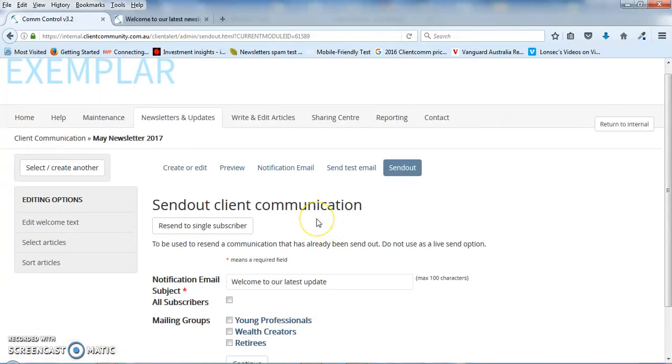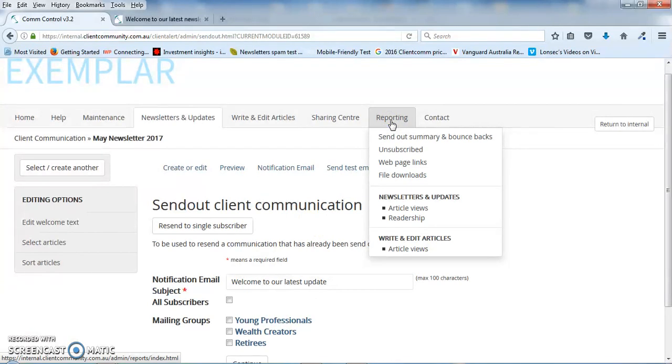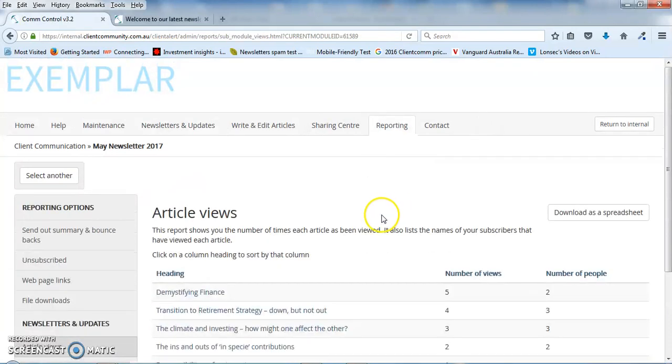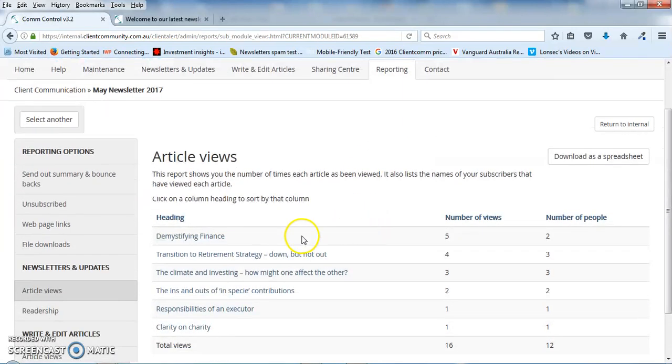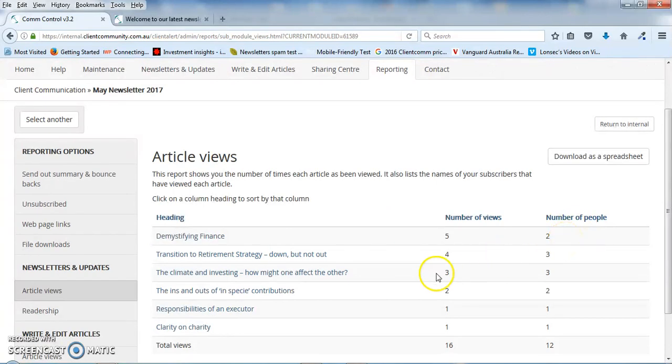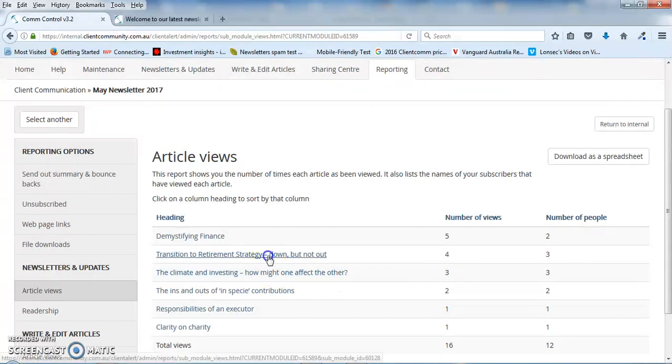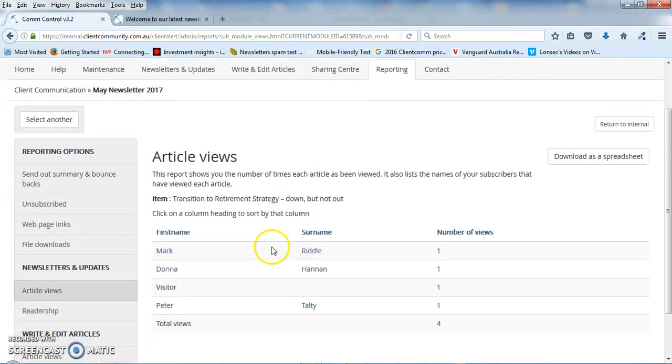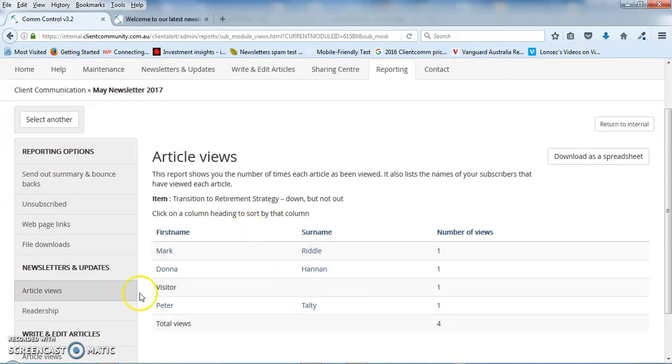Now, once you've sent out any communication, there's a suite of reports that are available that will tell you what's bounced, a summary of who's read the newsletter, but the important one I think is the article views report that will show you, give you a list of the articles that's in the newsletter, the number of people that have read each article and the total number of times each article was read. Click on the article heading and it will give you the names of the people that have read the article. So this is very useful from a business development point of view.